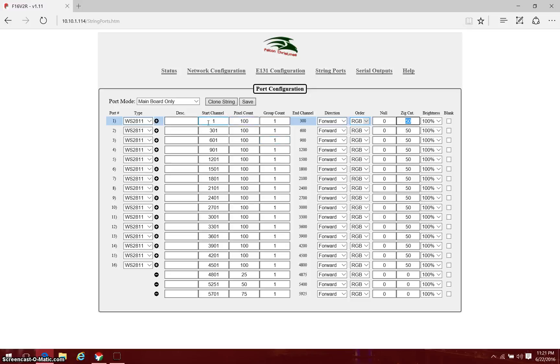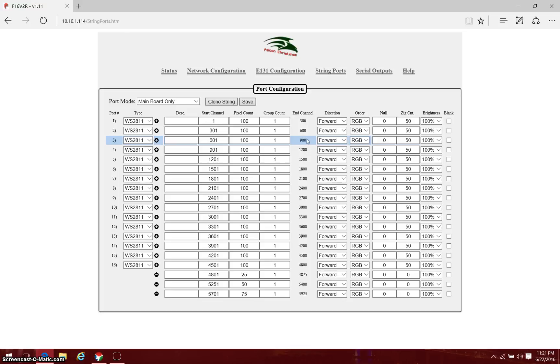I'll continue through and you'll notice that each of the rest of the strings will start at the next start channel from where the previous one ends. This one ends at 900, the next one starts at 901, and I'll continue that through for all 16 of my strings.